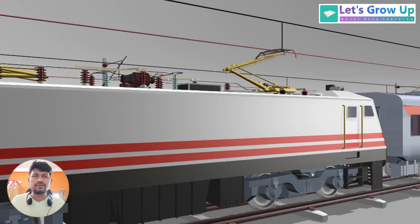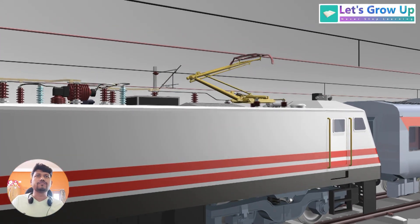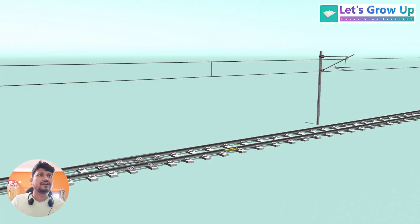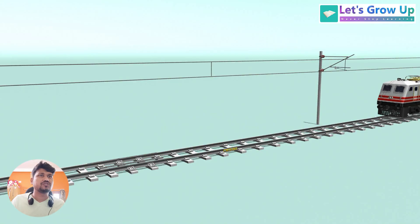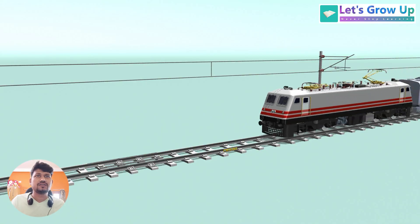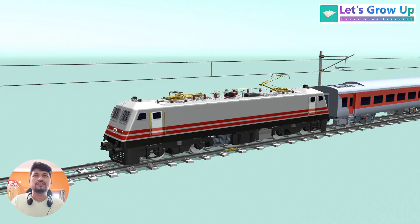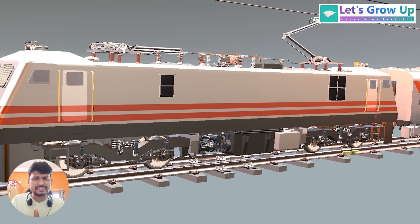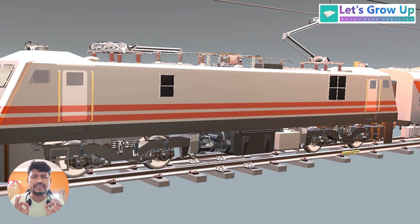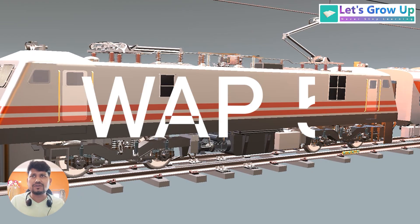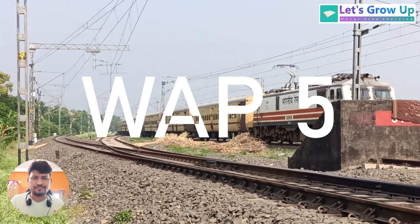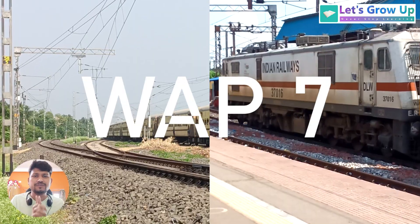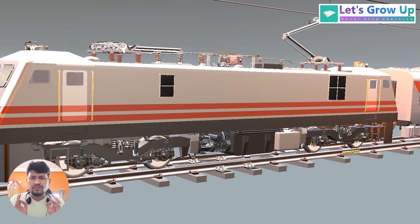Welcome to Let's Grow Up. I hope you have seen this loco with passenger coaches. This is WFE series loco. Commonly we can see two types of loco in this series: number one WF5 and number two WF7.